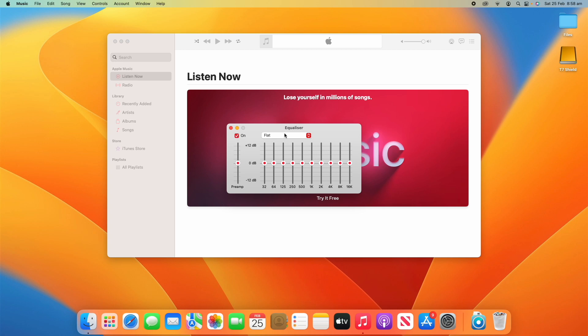And you can adjust this while the songs are playing as well. I won't be playing any songs today because of copyright, but you can adjust it while the song's on so you can hear what's happening.